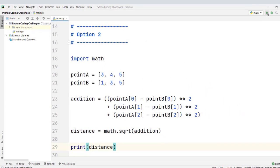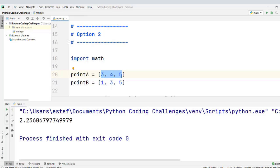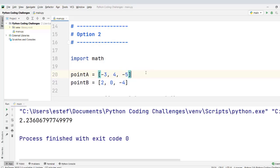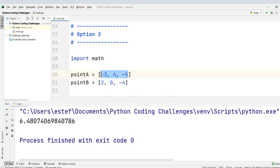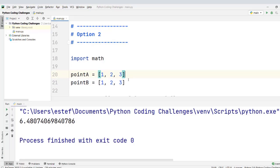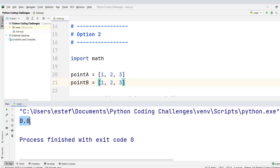Let's save the file and run the code to see if we get the same results. We see 2.2360 and all the decimal numbers — the correct distance for those two points. For points [-3, 4, -5] and [2, 0, -4], we get 6.4807, which is also correct. Finally, the distance between two points that represent the same point in 3D gives us 0.0, confirming the result is correct.